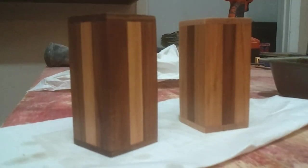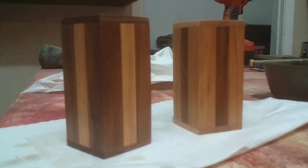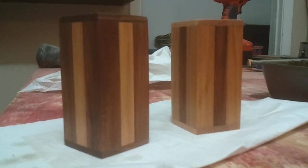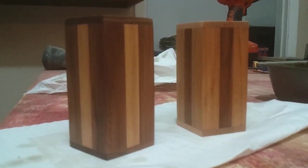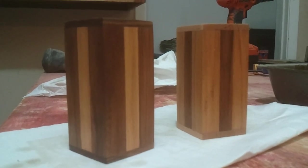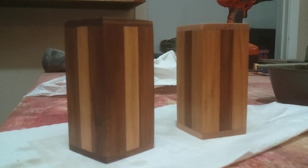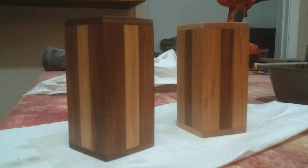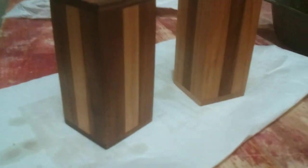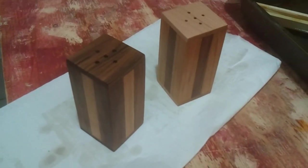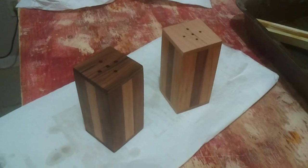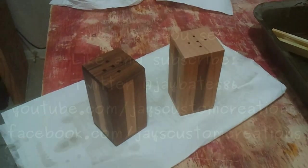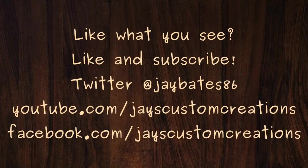But yeah, they're done. I don't have a cork yet. I ran out of corks, so I'm going to run up to the store and get some, but trash to treasure. Junk to salt and pepper shakers. So, thanks for watching. You guys like what you see, like and subscribe. And have a great day. I'll see you next time.